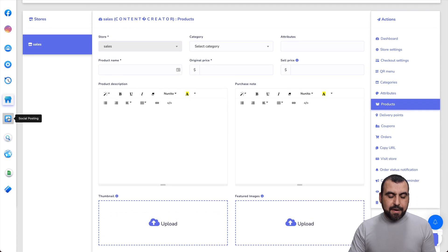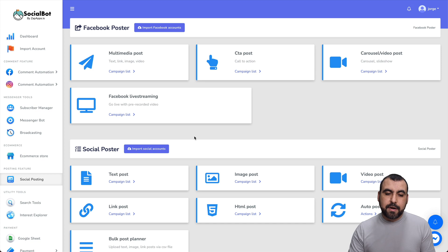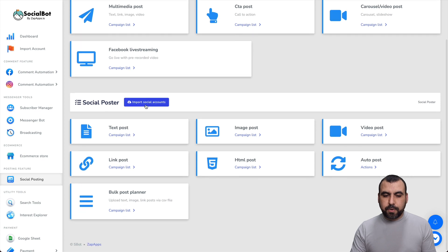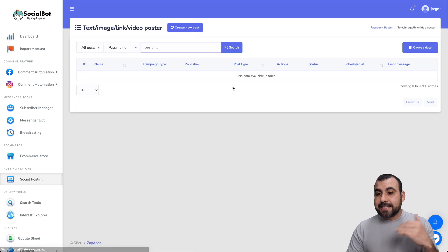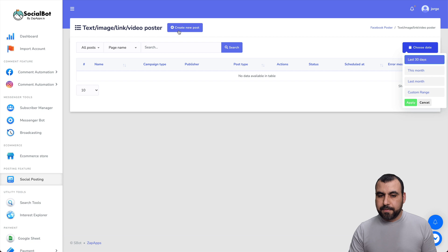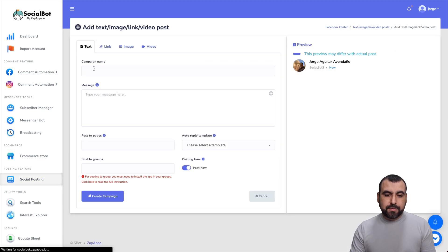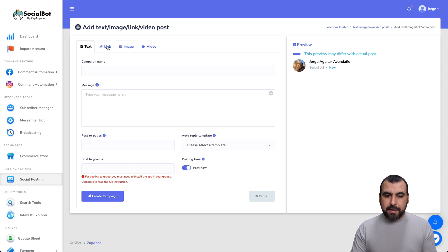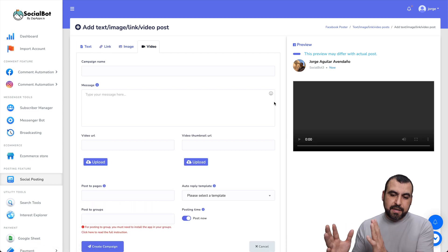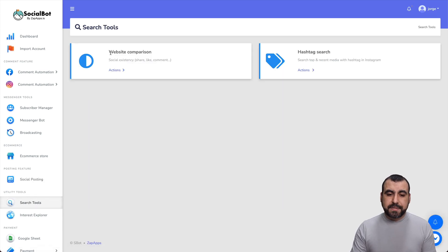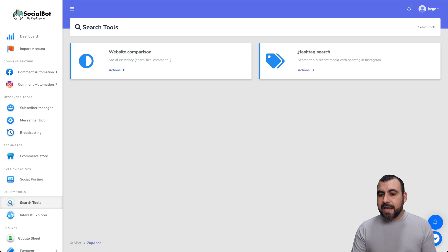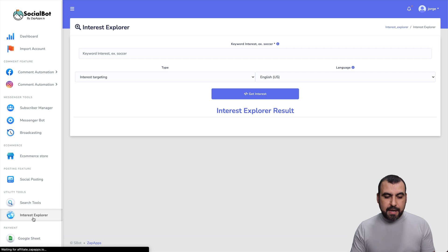Next is social posting — you can schedule posts right here. You've got multimedia posts, ACTA posts, and carousel video posts. The social poster lets you import from social text poster, add text, link, or image, and schedule them. When creating a new post, you set campaign name, message, post page, apply a template, post group, and create the campaign. You have links, images, and video with a preview on the right. There are also utility tools like a hashtag search, website comparison, and an interest explorer.